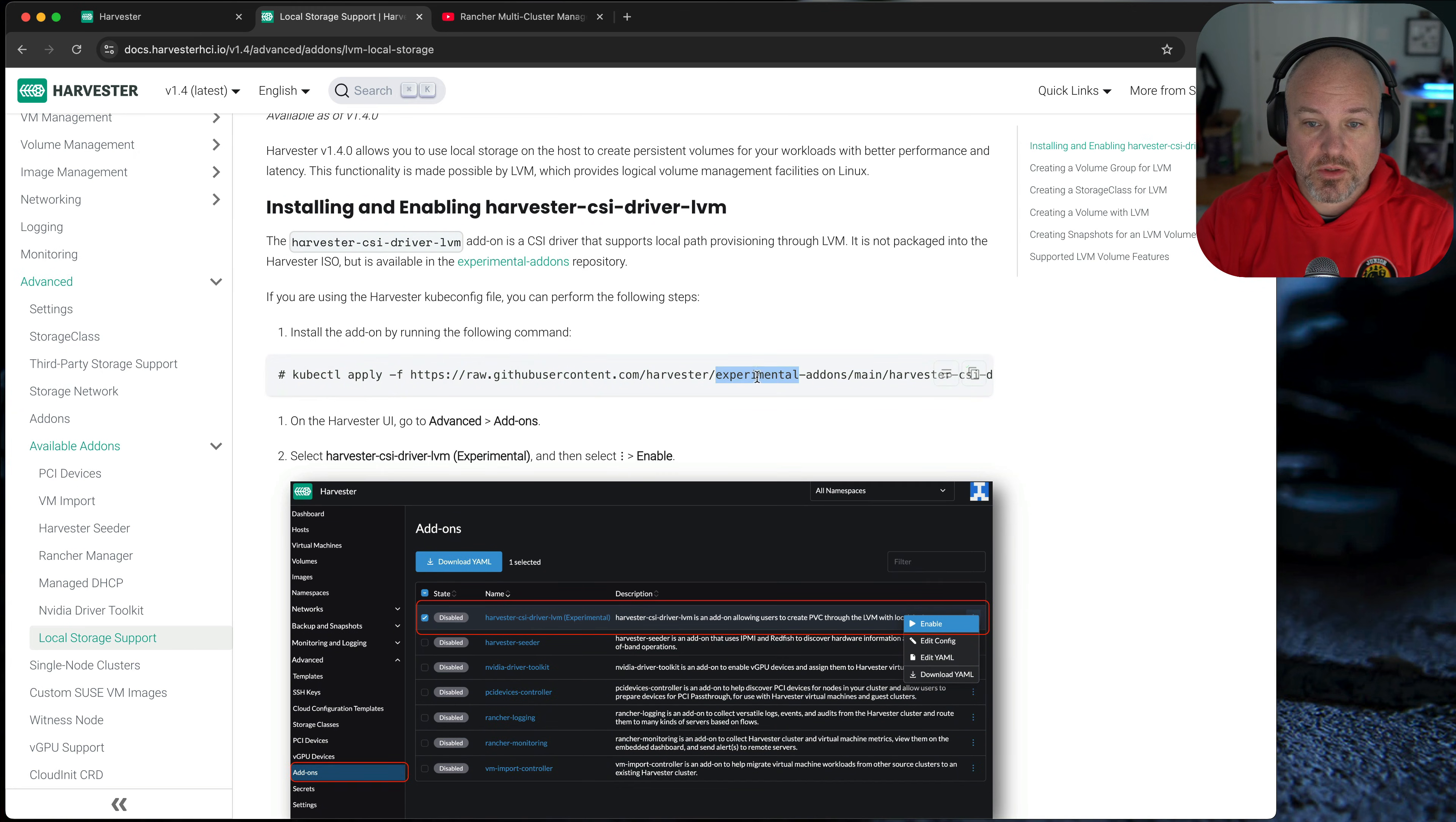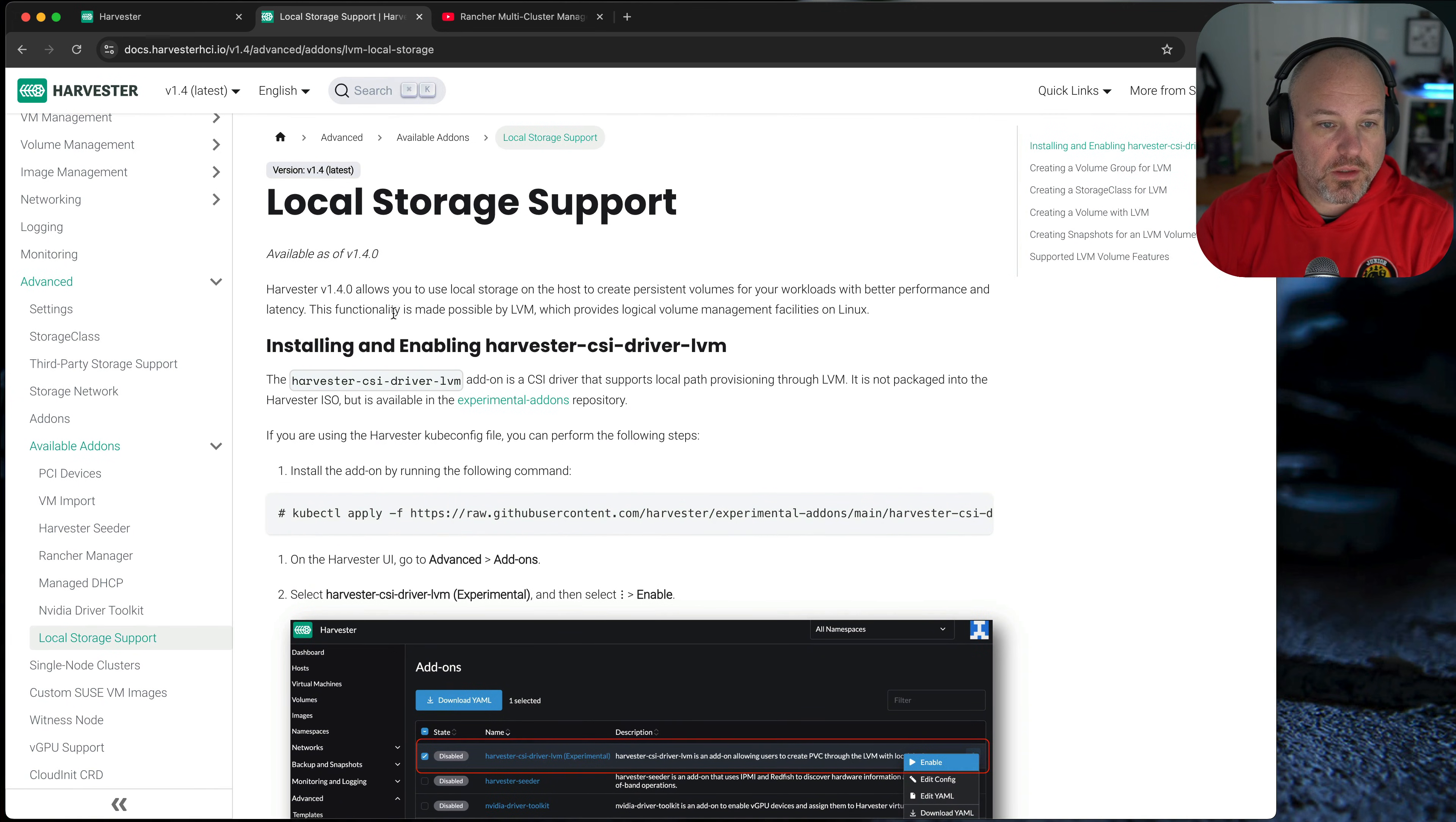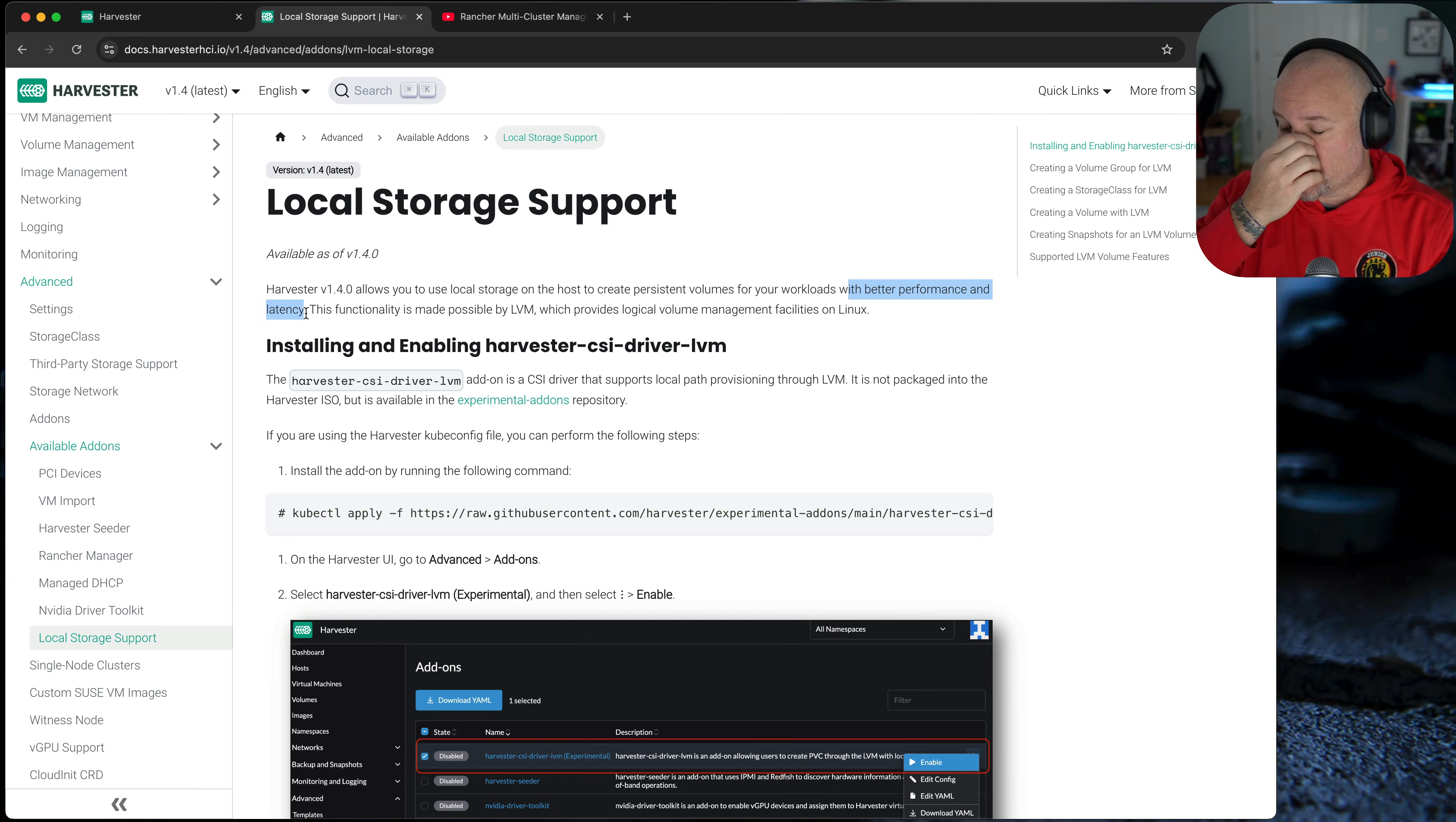Simple install with experimental add-ons, kubectl apply. And like I said, it creates an LVM. So if you've got multiple disks locally that you want to separate out from Longhorn, this is a great way to do it. And really, if you look at the blurb, it basically says to create persistent volumes for your workloads with better performance and latency. Longhorn wants to have three replicas, wants to spread your data out. Harvester is very chatty over the network. So this would eliminate some of that. Potentially, if you're doing it as a single node cluster, a single node harvester, this would be a great addition.